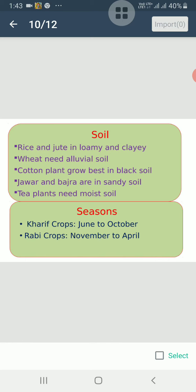Jowar and bajra are grown in sandy soil that is found in Rajasthan. The tea plants need moist soil of hilly regions like Assam, Darjeeling and Nilgiris. Maize plants need alluvial soil to grow. Coconut trees grow well in coastal areas having sandy soil.